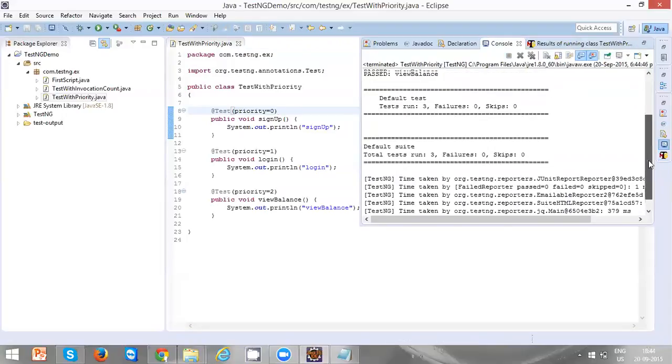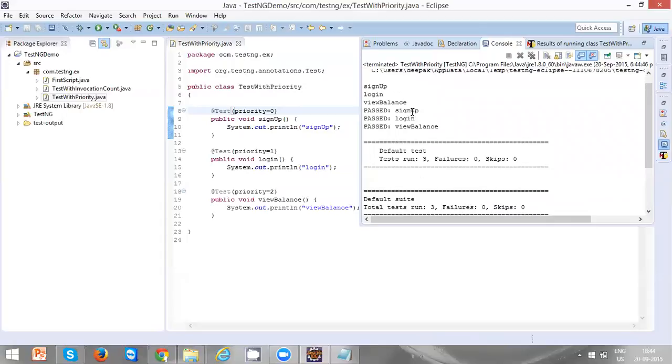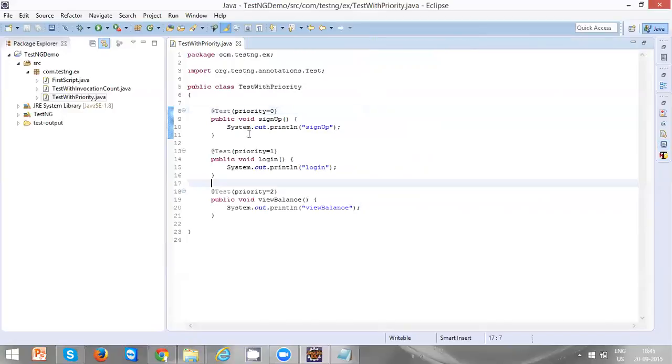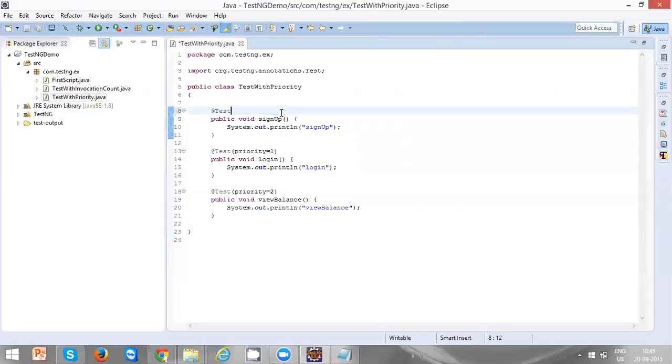Now we can see sign up is executed first. The lowest priority 0 will be executed first, and login, and then view balance. Let's remove this priority and run it once again. Even now sign up will be executed first.